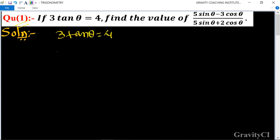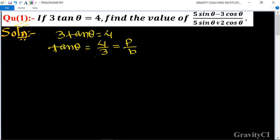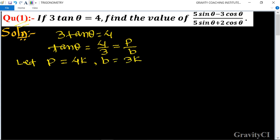So tan θ = 4/3. We know the formula tan θ = p/b (perpendicular upon base). So let p = 4k and b = 3k. Now find h first of all.